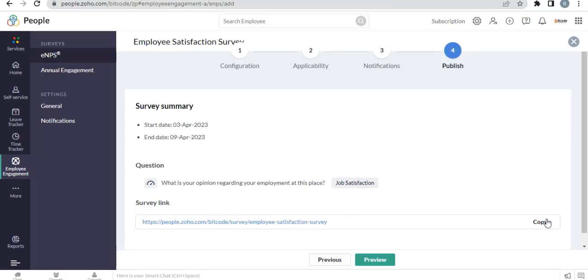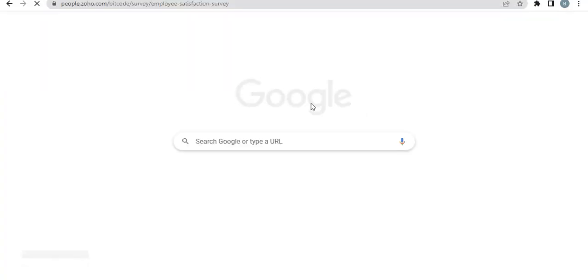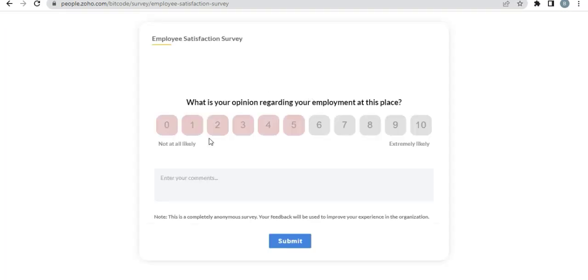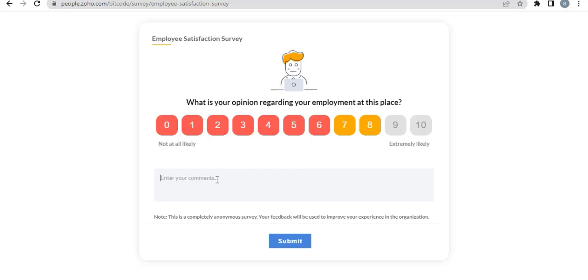Let's fill up the survey form. Here is the survey form. Choose a score and describe.